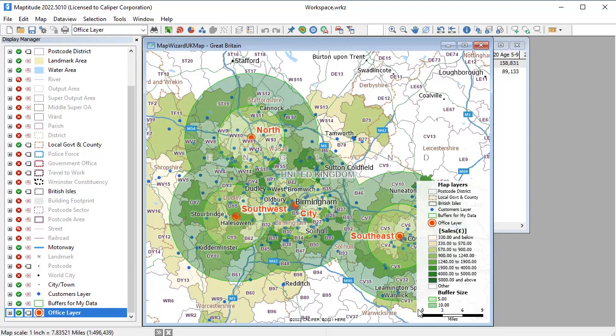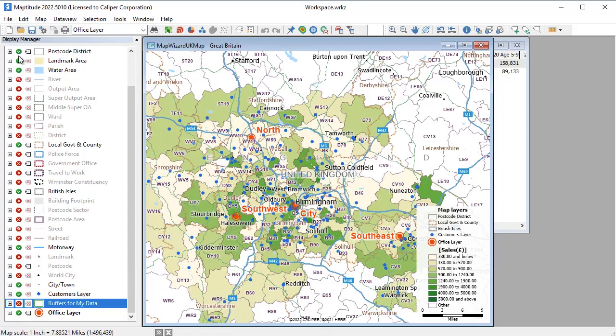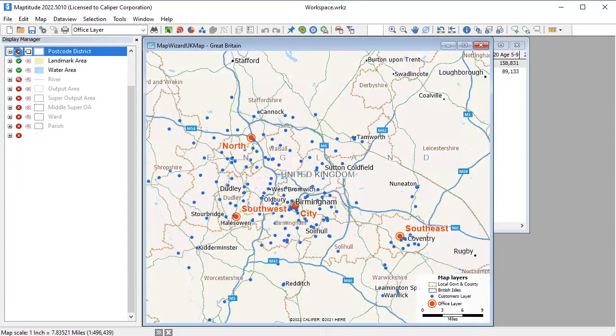And you can also choose to display or hide entire layers of features in the map. For example, I'll hide the buffers and the postcode layer on which the theme is displayed.